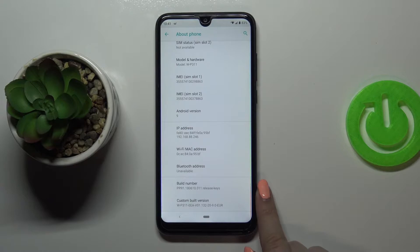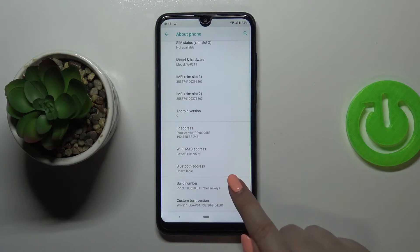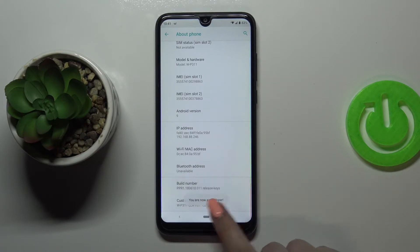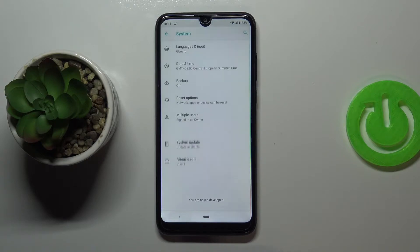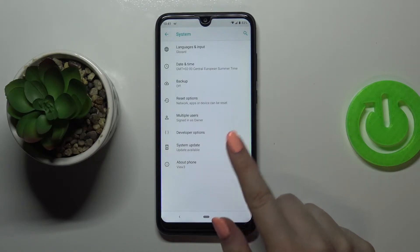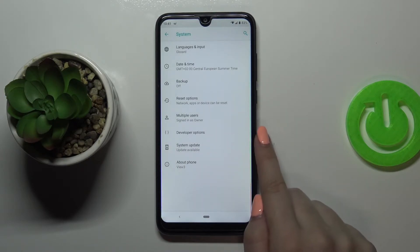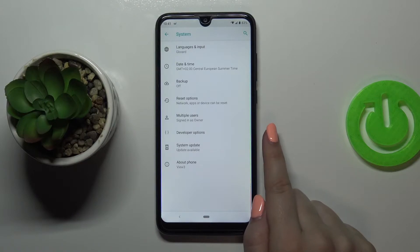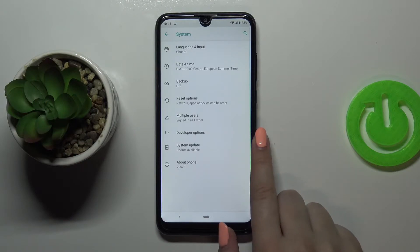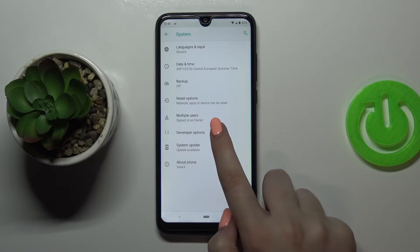Let's scroll down to the very bottom and we have to keep tapping on the build number until we see that we are in developer mode. As you can see we've got the confirmation info, so we can go back. Right here in the system settings we've got the Developer Options, which appeared right now.